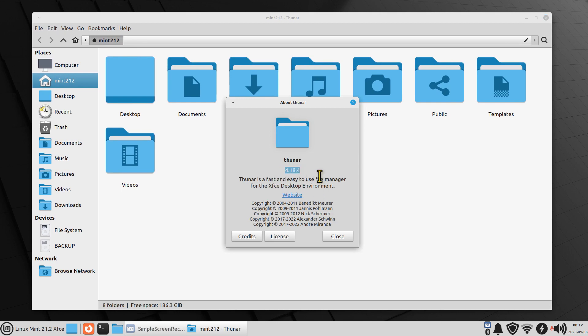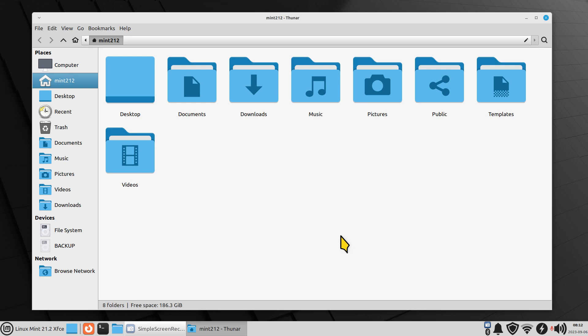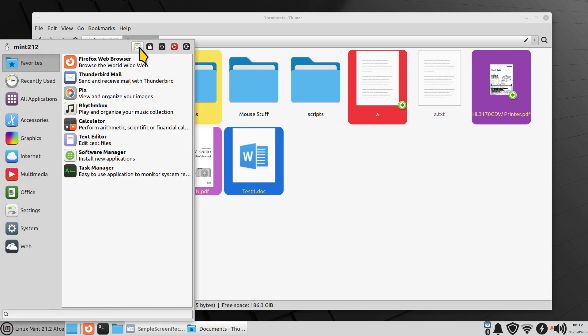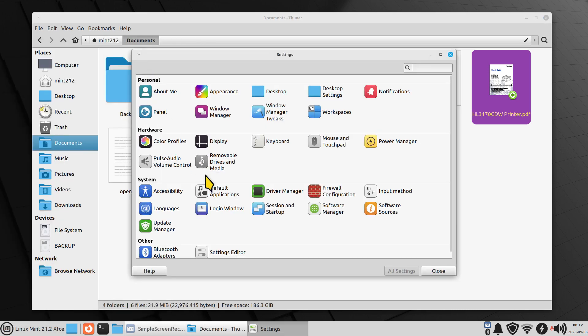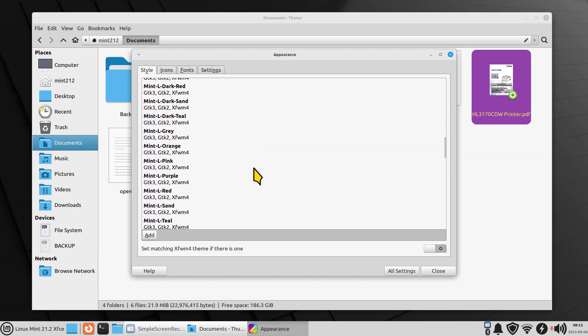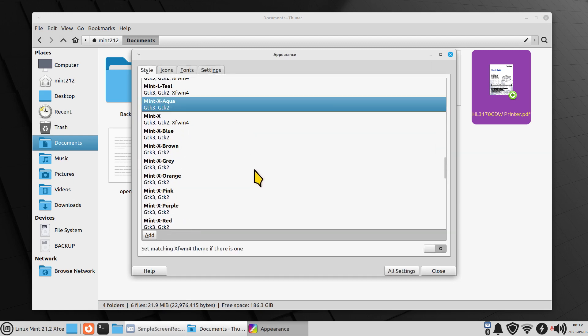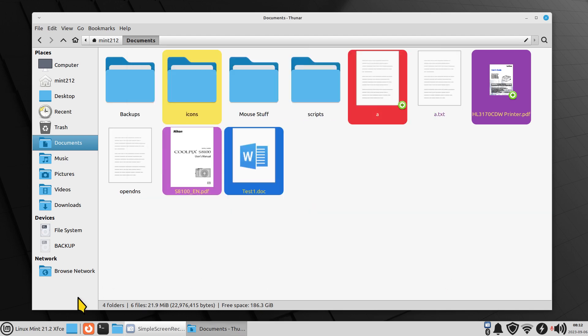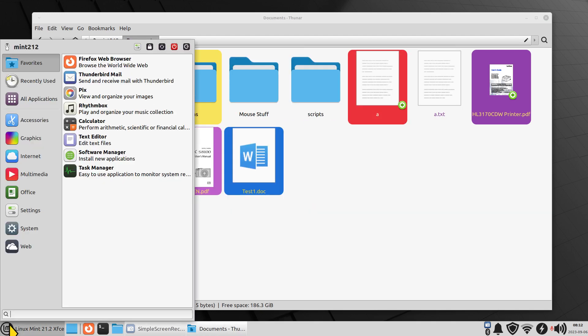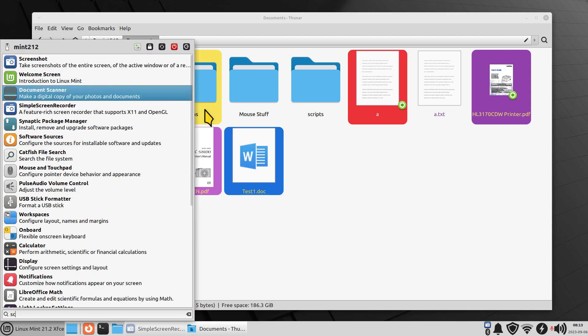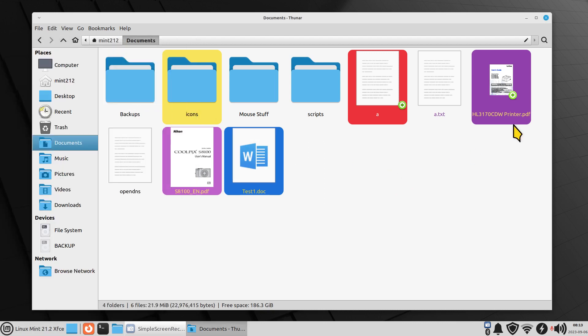So Thunar, 4.18.4. Thunar is the file manager for the XFCE desktops. And 4.18.4 brings some new toys. Those new toys are highlighters and also colored text. So let me get this out of the way. What am I using for a theme? So my theme I'm currently using is Mint Aqua, Mint X Aqua, and the icon set is Mint Y Aqua. Anytime you make changes to the style and icon sets, may I recommend screenshots? Okay, your choice.